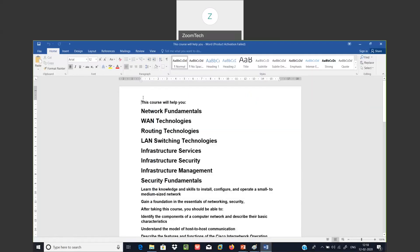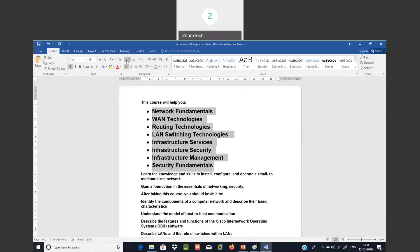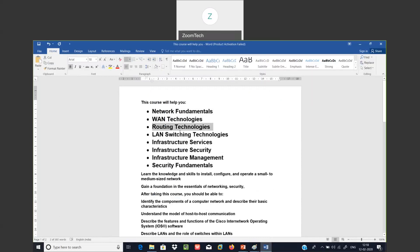This course will help you based upon these parameters. The first one is network fundamentals, WAN technologies, routing technologies, LAN switching technologies, infrastructure services, security, management and security fundamentals.